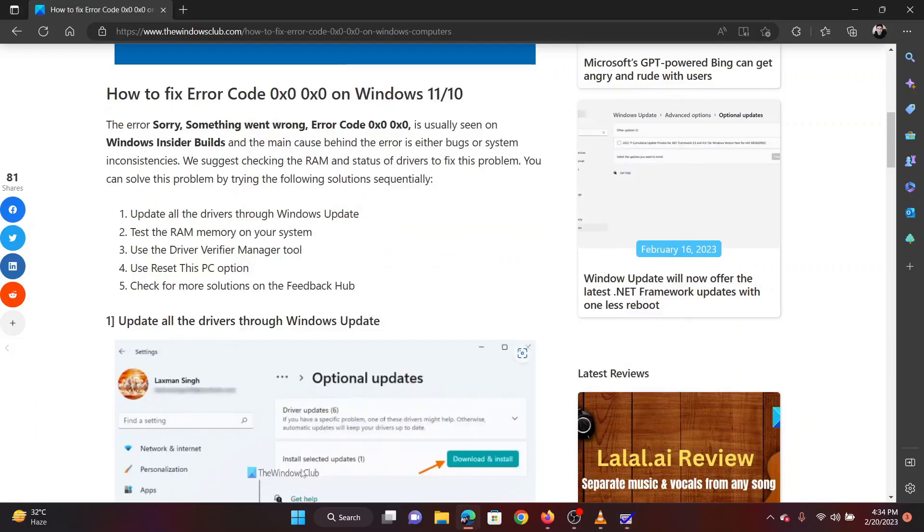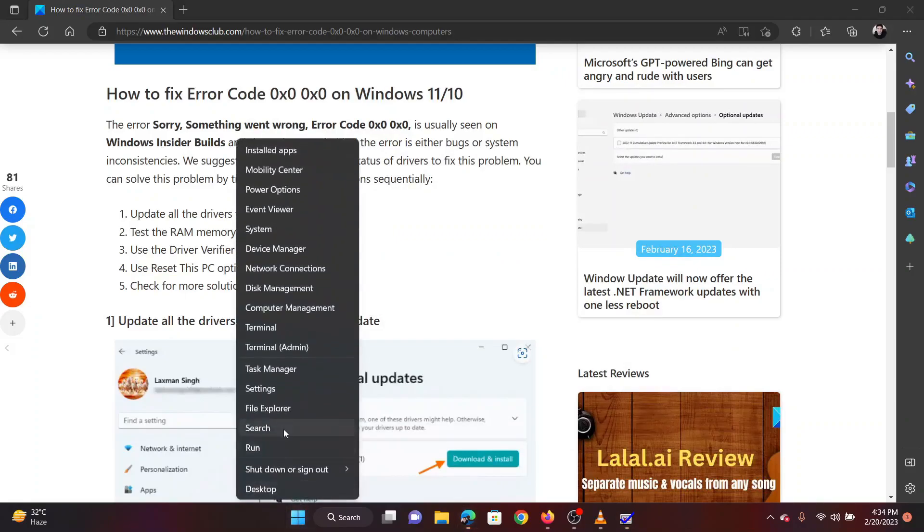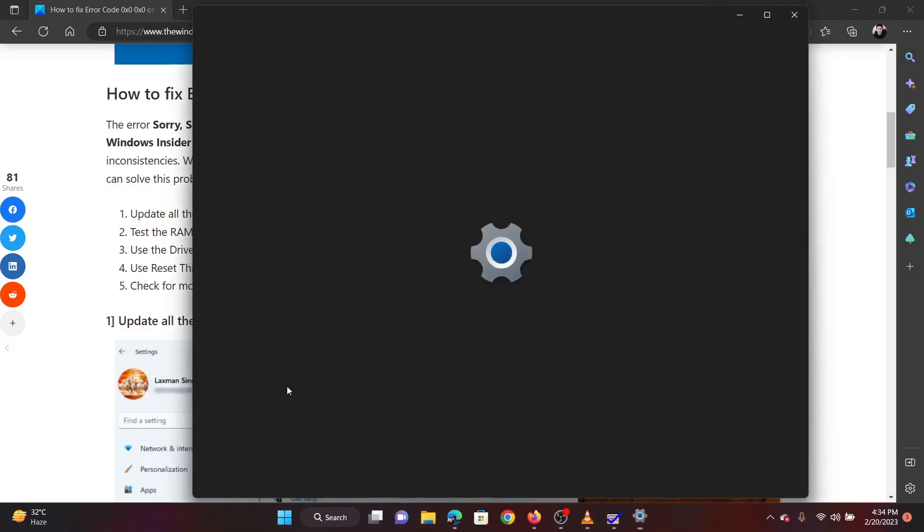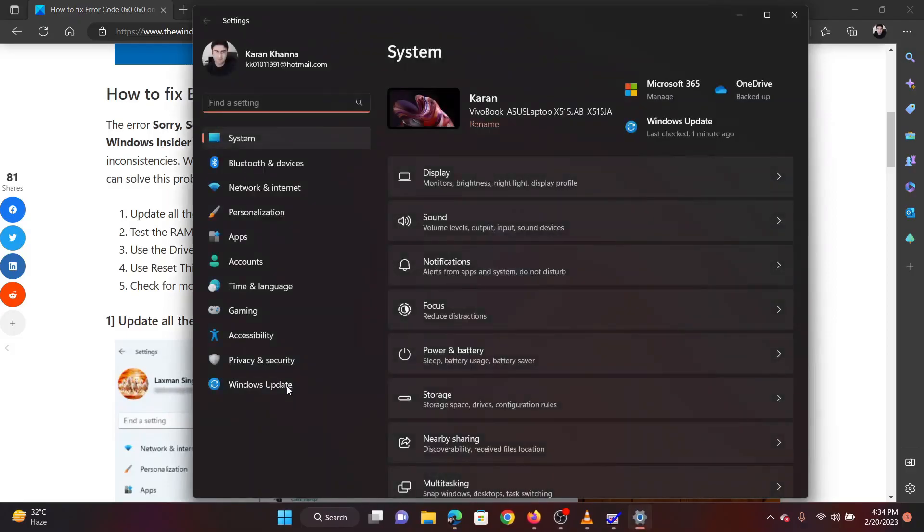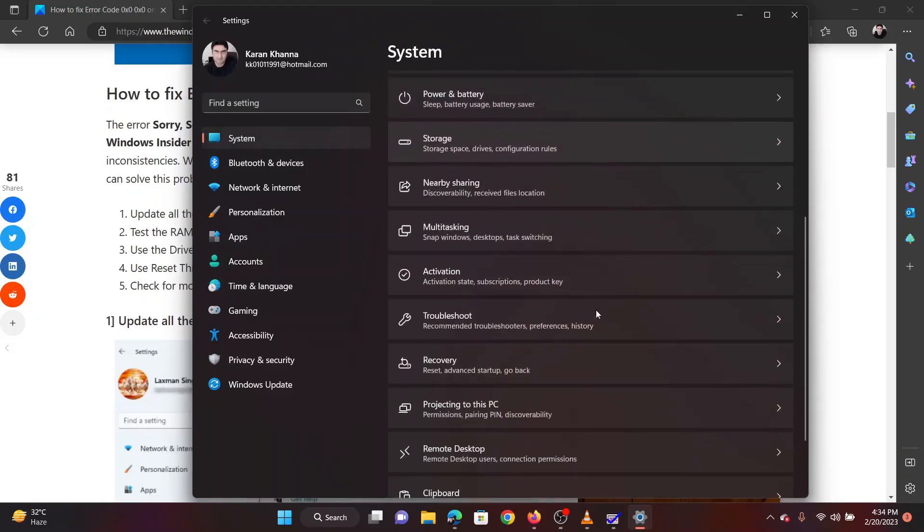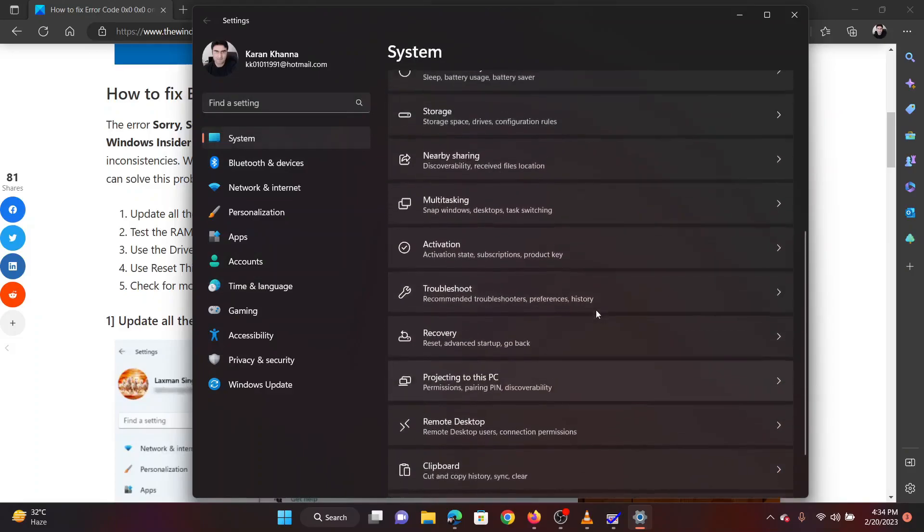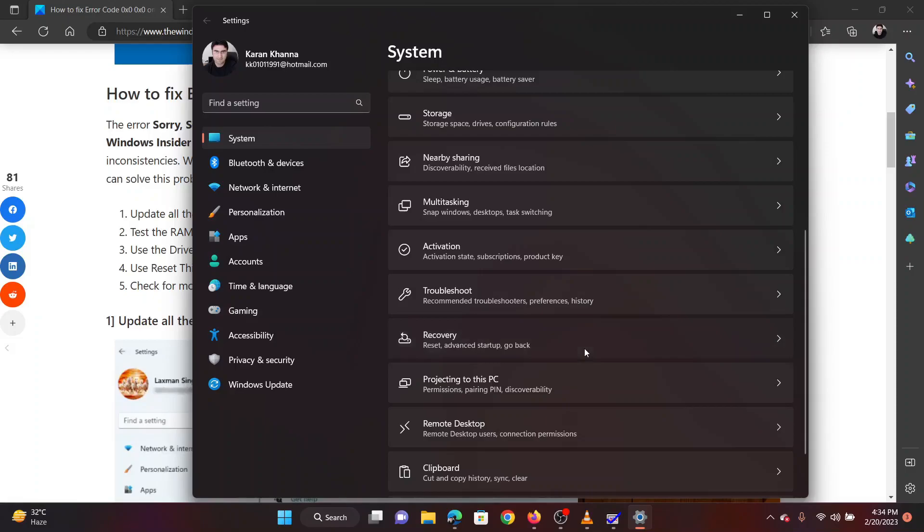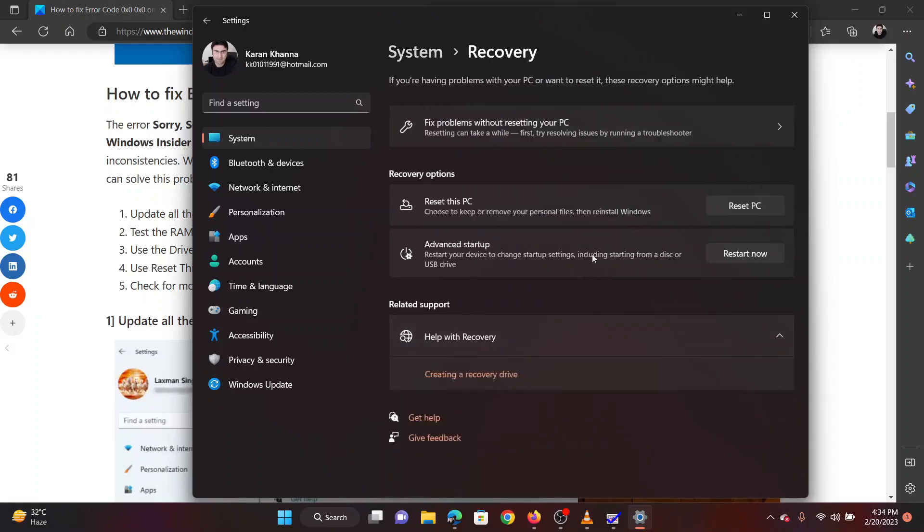Right-click on the Start button and select Settings from the menu. In the Settings menu, go to System on the left pane. In the right pane, go to Recovery. Click on Reset PC.